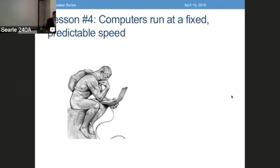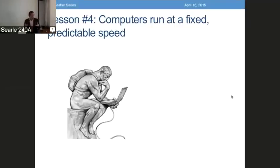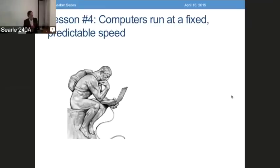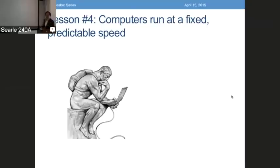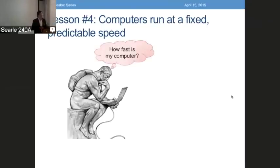The fourth lesson is that computers run at a fixed and predictable speed. People buy computers by gigahertz. Thinkers have computers now — a thinker holding a laptop connected to the internet — and of course what are they thinking about? What do we all think about? How fast is my computer?